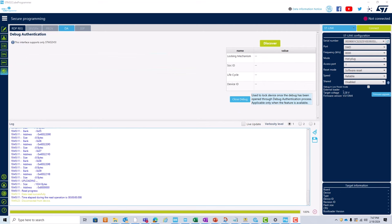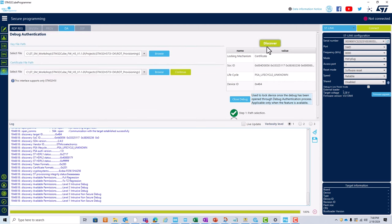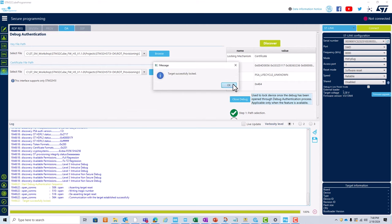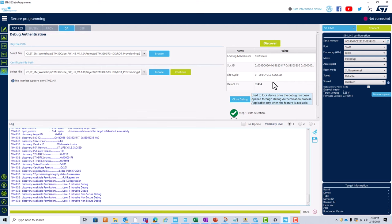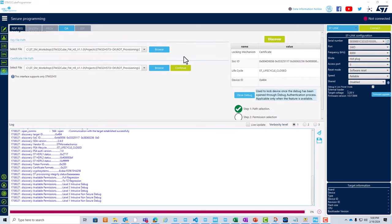Additionally, in cases where the part cannot be power cycled — for instance, if it has a battery backup or a hard reset is not possible — it is possible to close the debug access manually. This can be done by connecting the debug-reopened device to the host PC, running STM32CubeProgrammer, performing a device discovery, and selecting close debug. The target has successfully been locked. Another device discovery will illustrate that the device is now in closed state. We can now move on to partial regression.